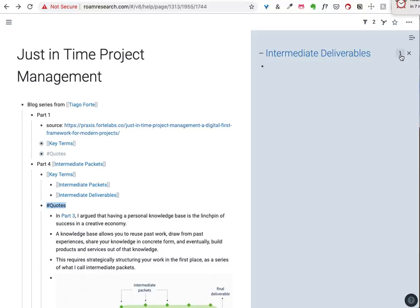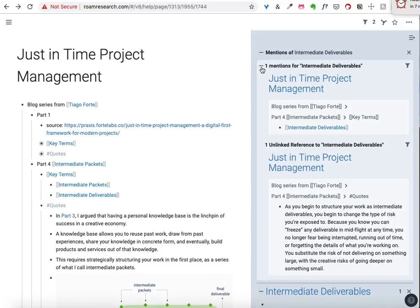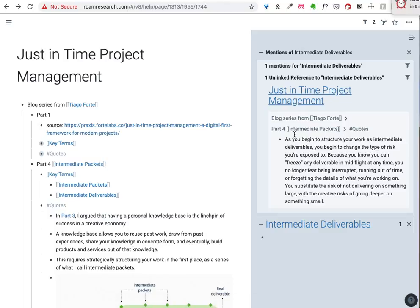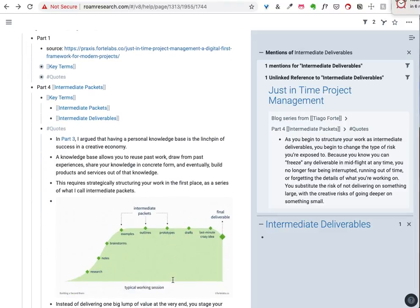If I shift-click this, I can open up the sidebar and see the unlinked mentions. That pulls up the quote: 'As you begin to structure your work as intermediate deliverables, you begin to change the type of risk you're exposed to — you can freeze any deliverable in mid-flight, you no longer fear being interrupted, running out of time, or forgetting the details of what you're working on. You substitute the risk of not delivering on something large with the creative risks of going deeper on something small.' And that's kind of the core idea for Roam — to make it easy to go off on a tangent and create some small component you're going to be able to use over and over again.